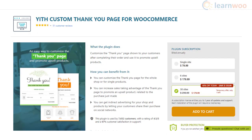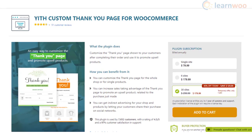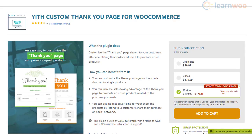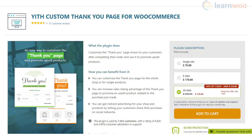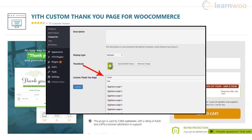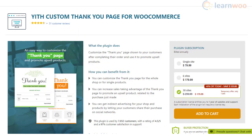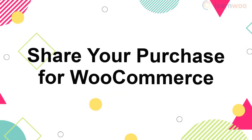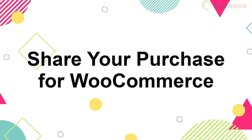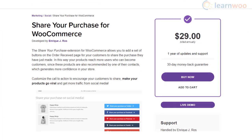The YITH Custom Thank You Page for WooCommerce plugin lets you customize a global Thank You page or create separate Thank You pages for individual products. It helps you encourage customers to share product information on social media — Facebook, Twitter, and Pinterest. The plugin also offers an option to configure a specific Thank You page based on categories, set priority when multiple products are purchased, and display product recommendations.